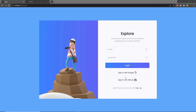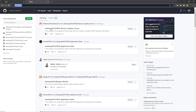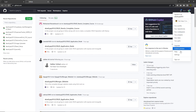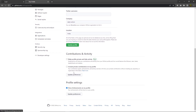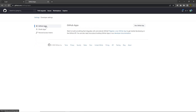Now, once you understand how you can make the Google login, let's take a look at how you can create GitHub login. Head to github.com and sign in with your username and password. Once you successfully sign in, open the profile section, click on Settings, scroll down, and click on Developer Settings. Here you have three options: GitHub Apps, Auth Apps, and Personal Access Token. Click on Auth Apps.